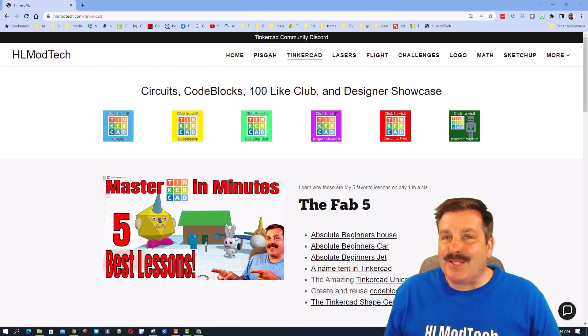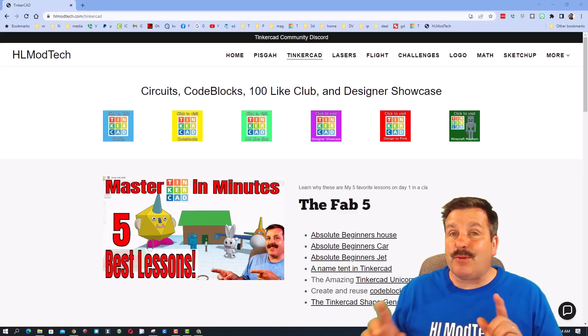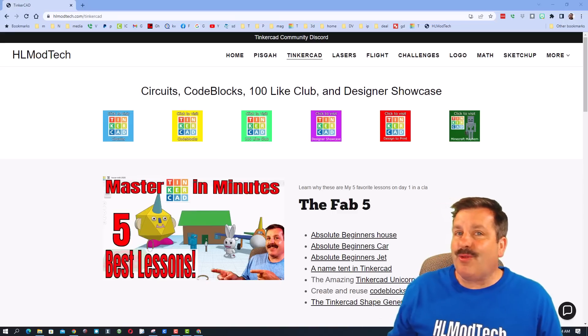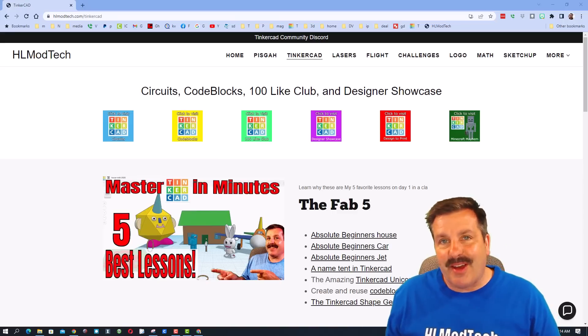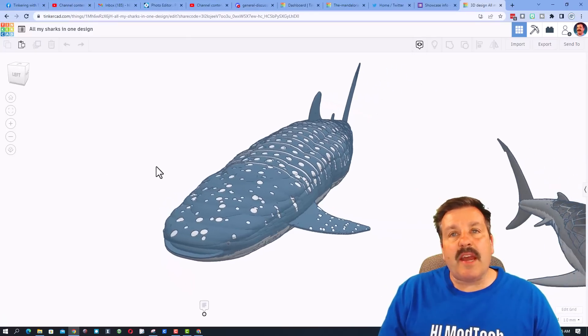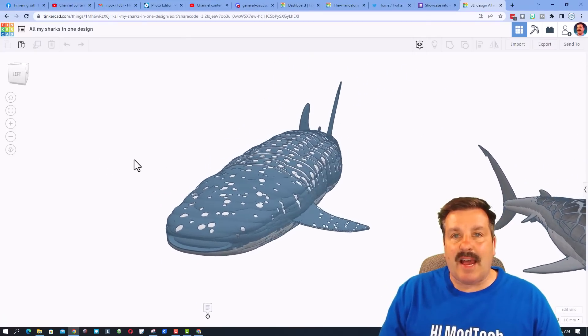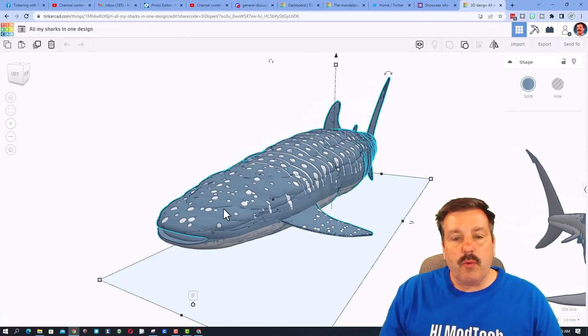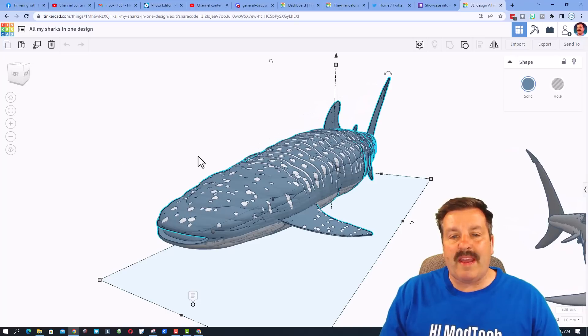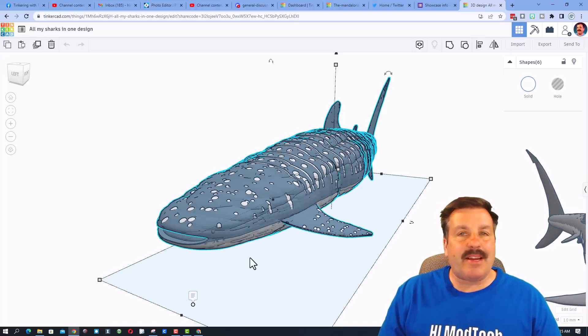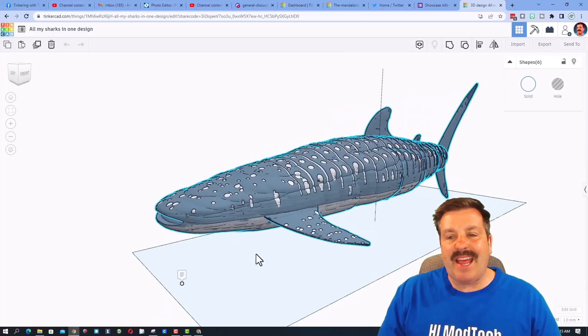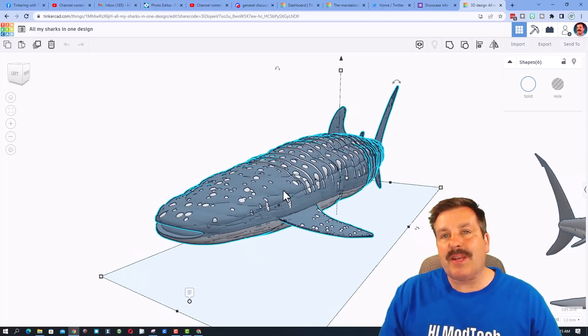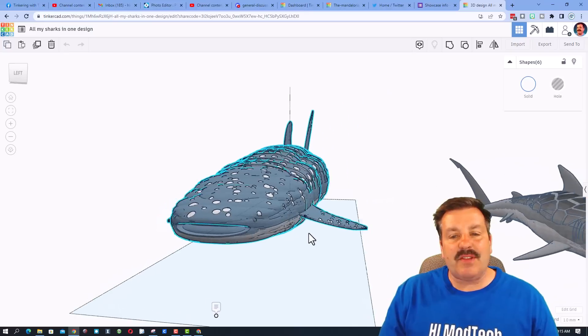Good day friends, it is me HL Mod Tech and I am back with a tutorial about wave dupe, so let's get cracking. The other day I did a shout out of this amazing design by Tinker Tesla which uses something called wave dupe. This design right here has more than 8,000 shapes and they're duplicated and nudged to give it this awesome texture.